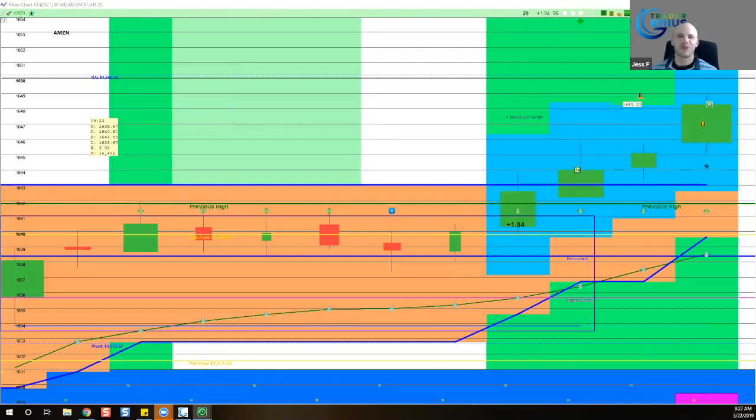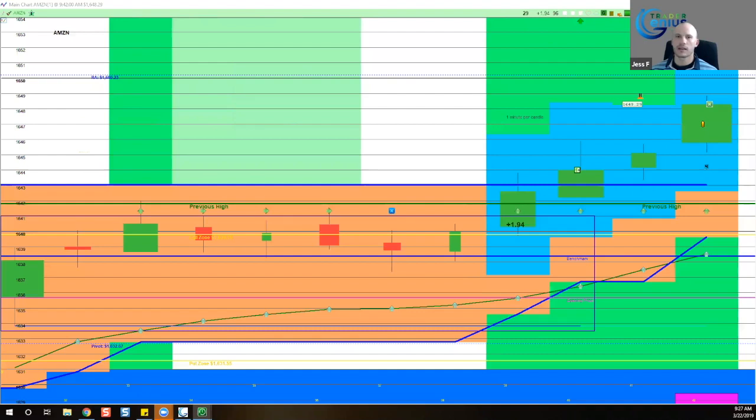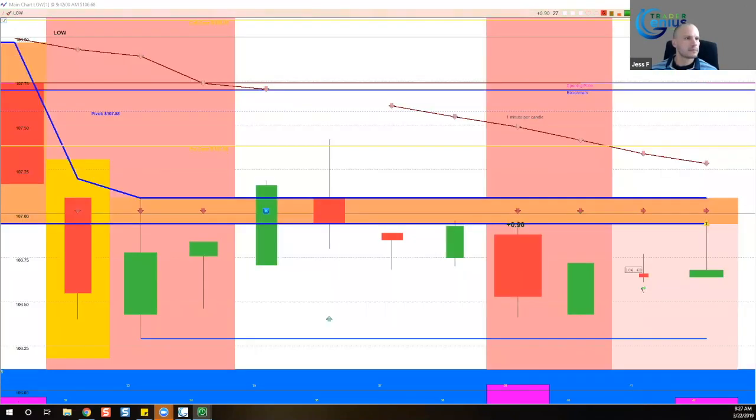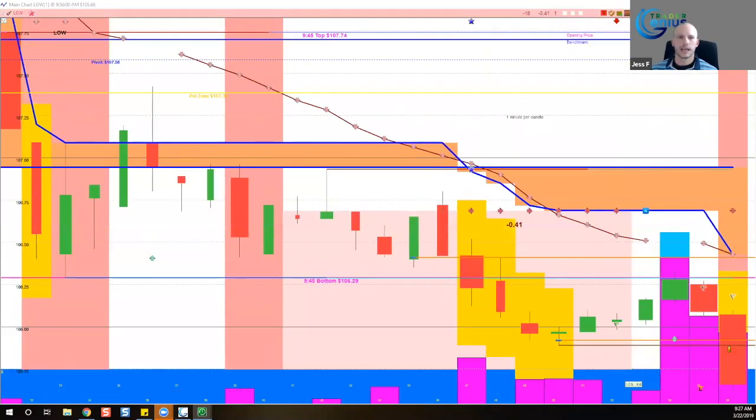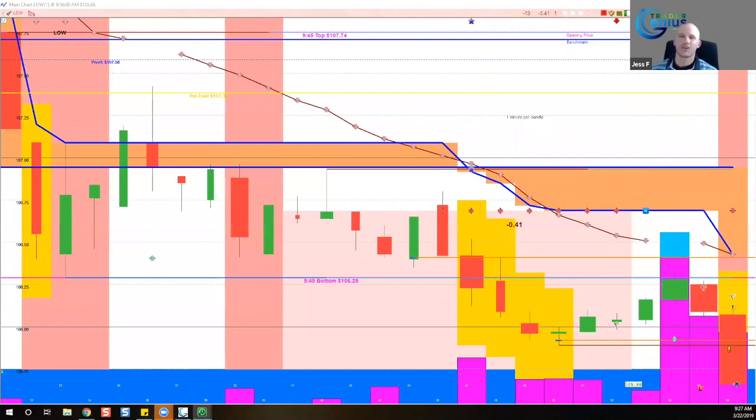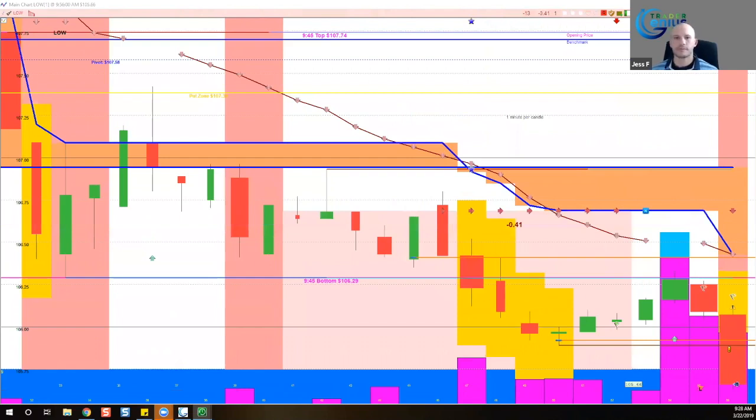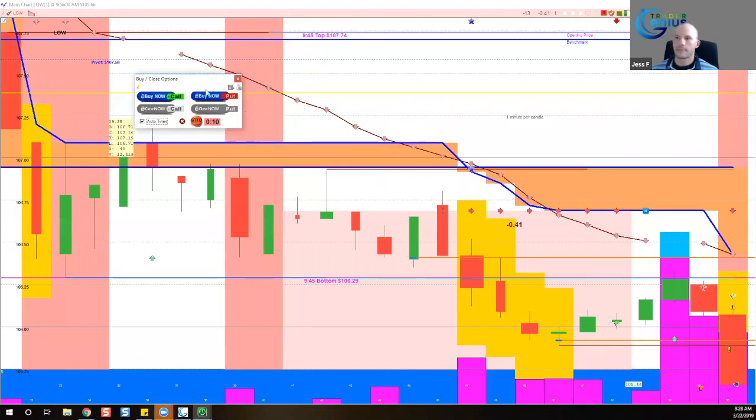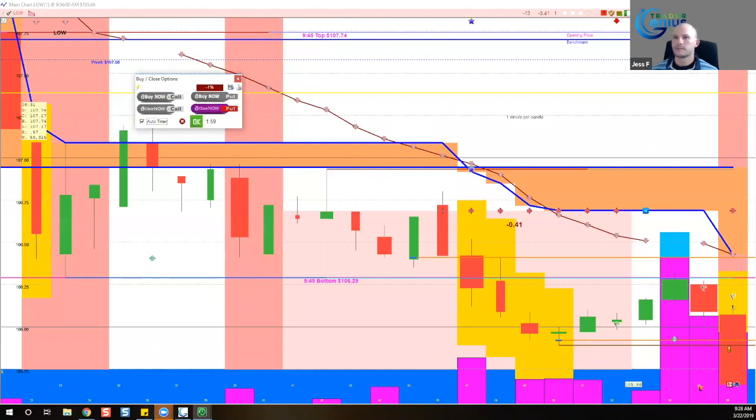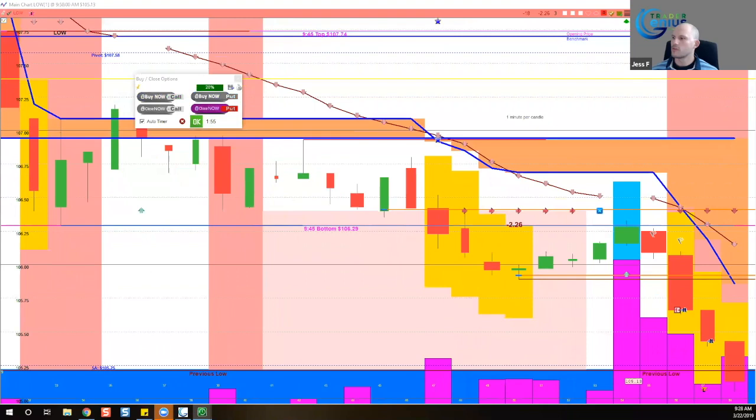This is at 9:56. We're getting close to a time window. Times are significant. And so overall, very low volume day. Lows is showing some good volume at the moment. So we want to capitalize on that. So we'll buy a put and move forward.